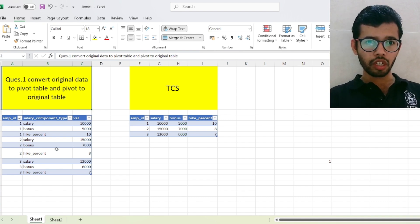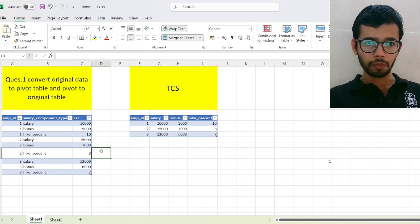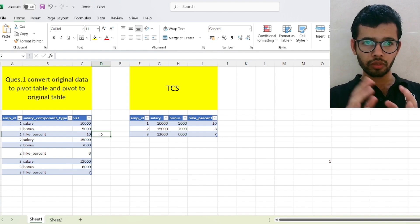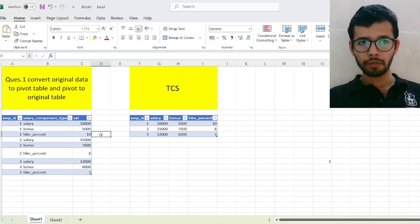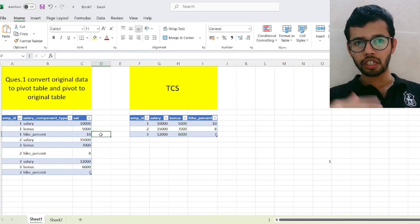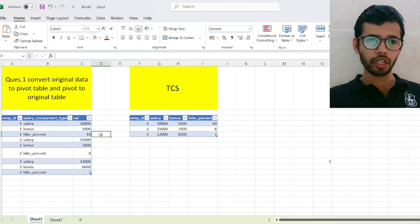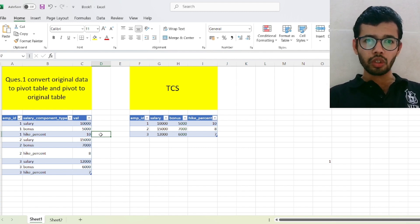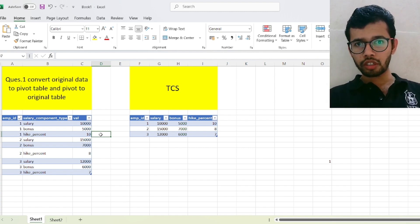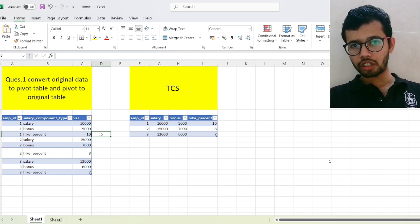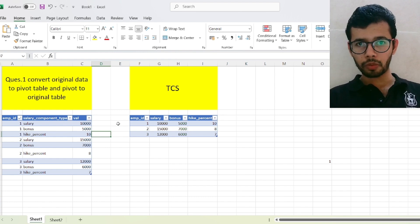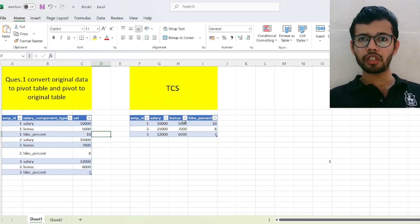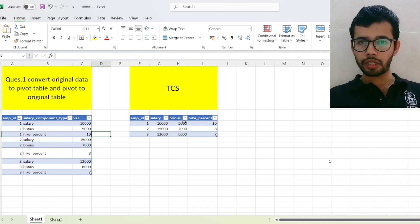The interviewer has given the input table like this. In this, there are three columns: employee ID, salary component and value. And the interviewer now wants how you can convert this table to the output table which looks like this: Employee ID, salary, bonus and hike percentage.